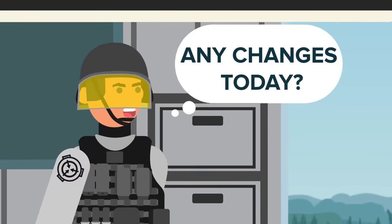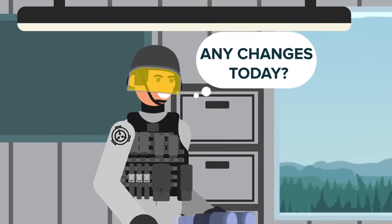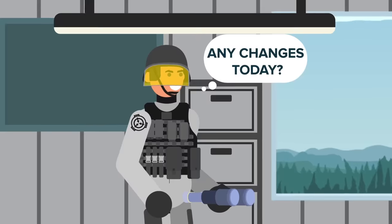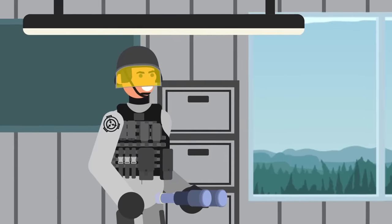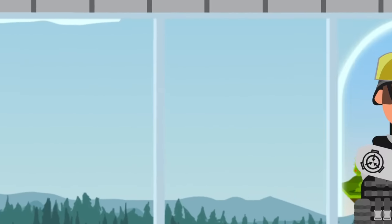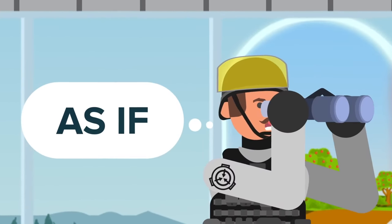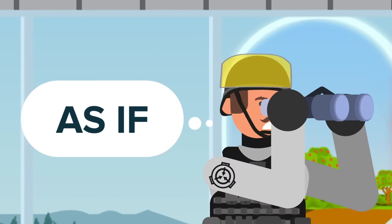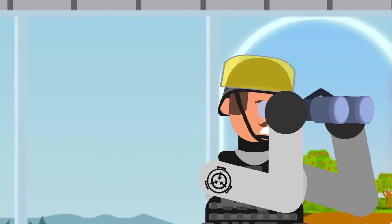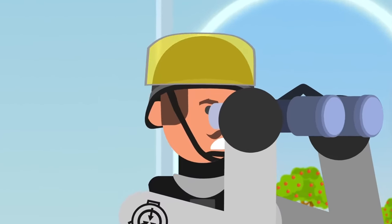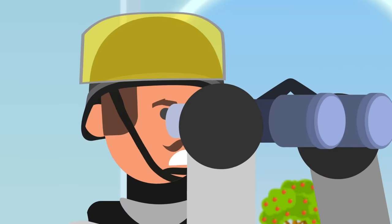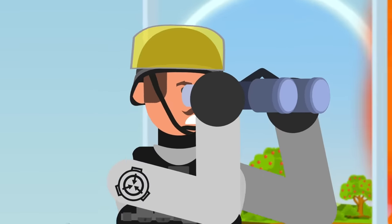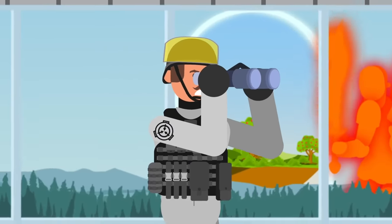Any changes today? The younger security officer, Zack, asked as he stepped into the watchtower. As if, replied his superior, a jaded, cynical old man who insisted on being referred to as Mr. Jefferson.